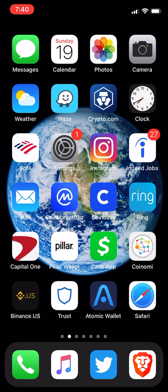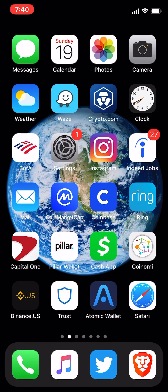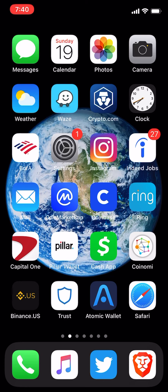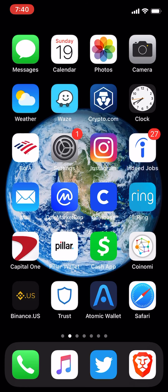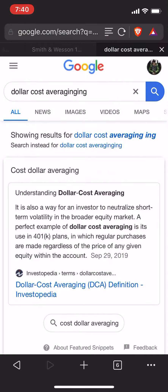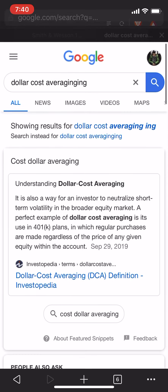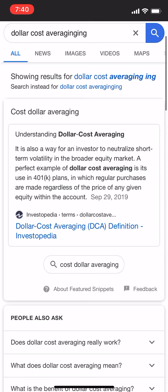Sometimes I mention that I like to always advocate for dollar cost averaging. For those who don't know what dollar cost averaging means, I did a quick Google of it so you can take a look. It says understanding dollar cost averaging — it is a way for an investor to neutralize short-term volatility in the broader equity market.